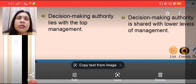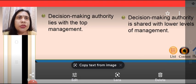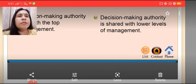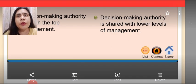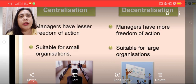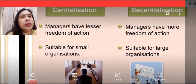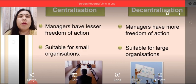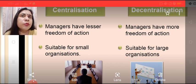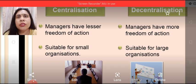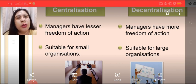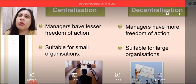In centralization, decision-making authority lies with the top level management, whereas in decentralization, decision-making authority is shared with the lower levels of management. Further, in case of centralization, managers have lesser freedom of action and lesser freedom to take decisions — for every decision they will have to approach top level management. This is suitable only for small-scale organizations.